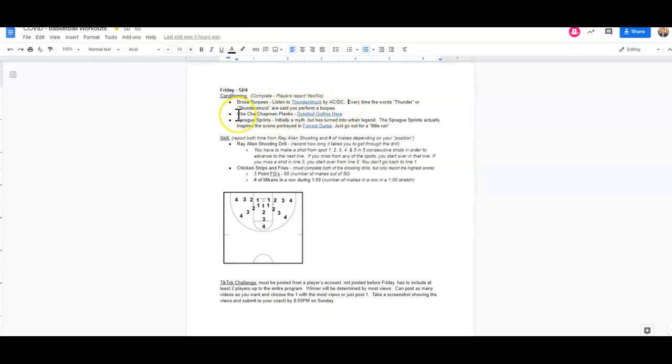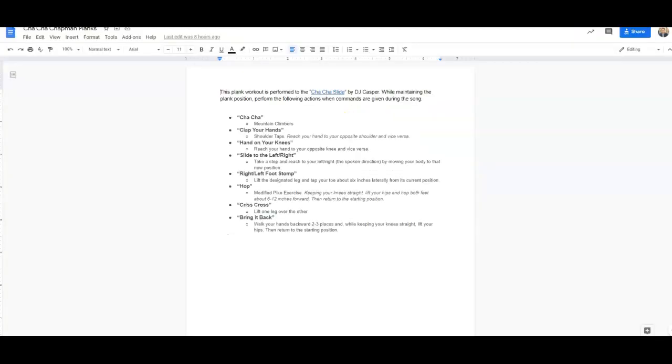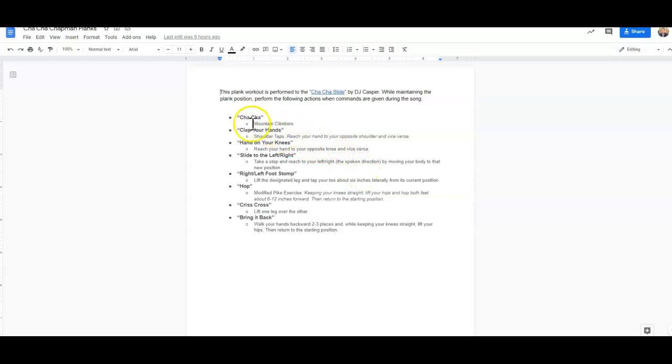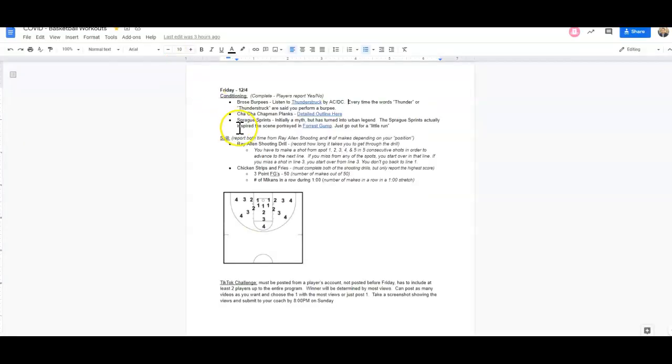The second conditioning drill is going to be the Cha-Cha Chapman planks. I've provided a complete outline to those here. You are going to perform and hold the plank position while listening to Cha-Cha Slide by DJ Casper. And when the following actions are given, you are going to perform these actions. A lot to pay attention to. Coach Chapman perfected that back in the day.